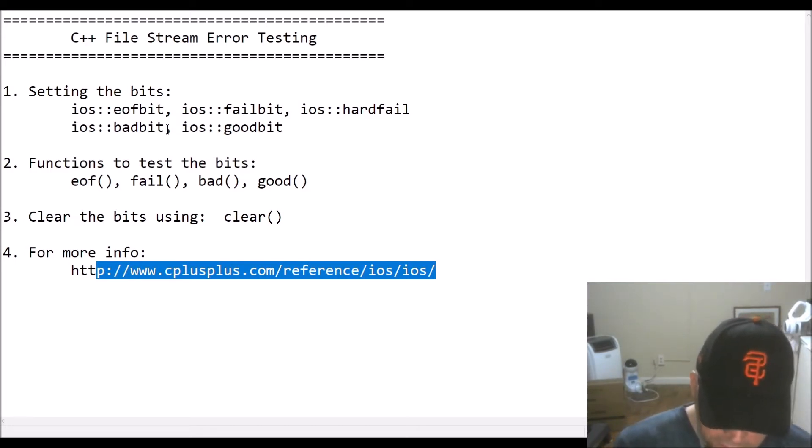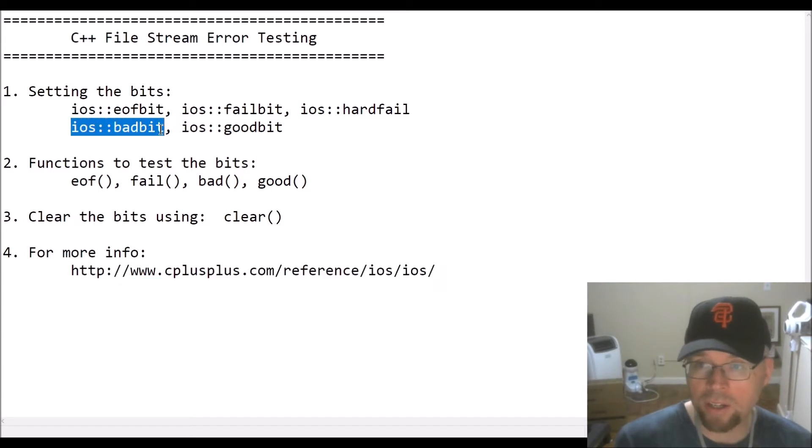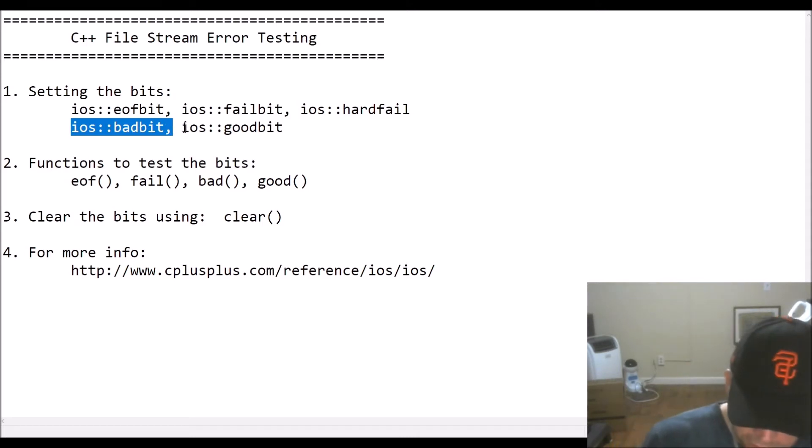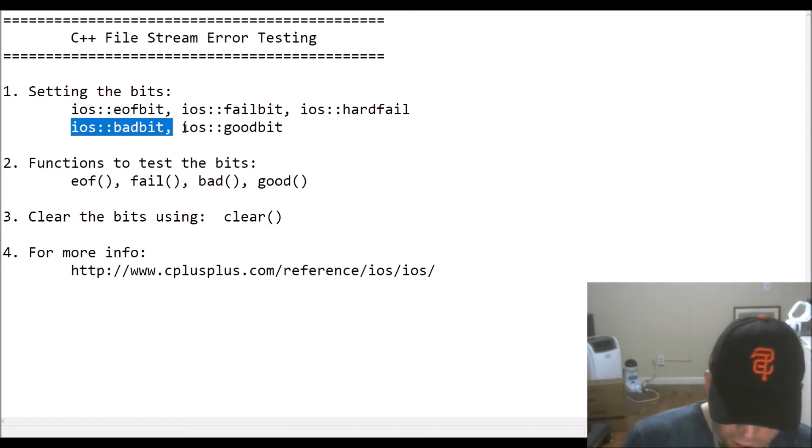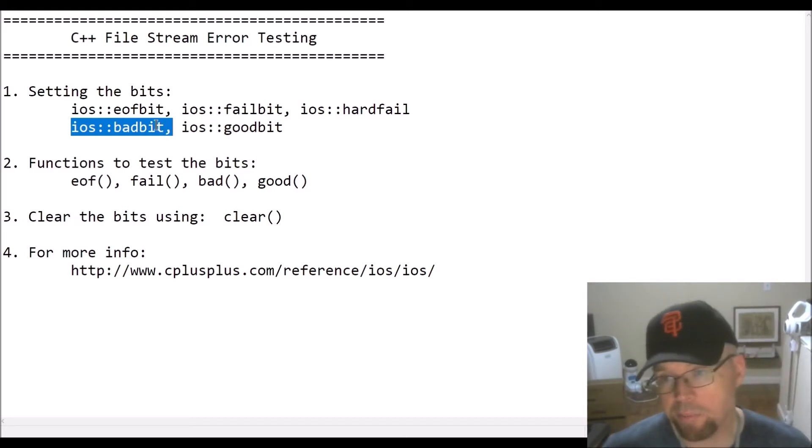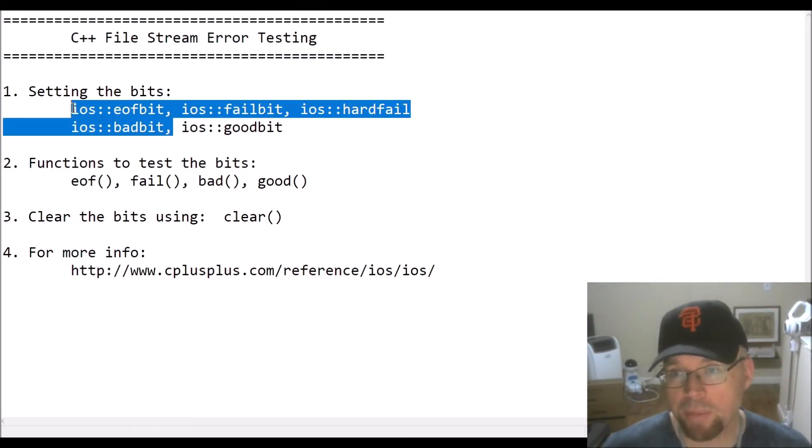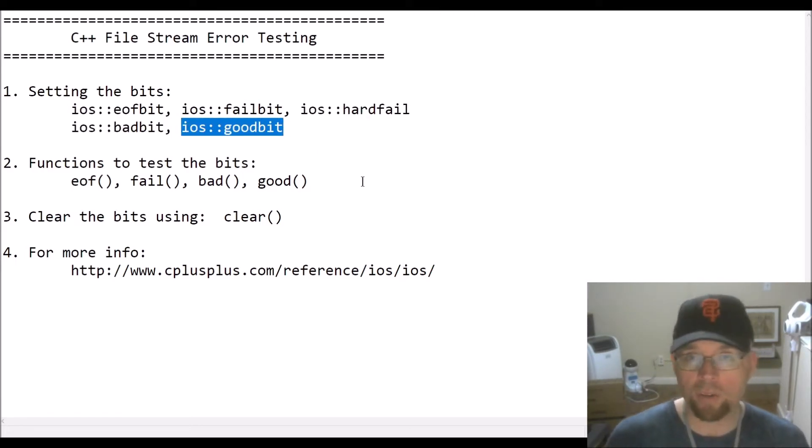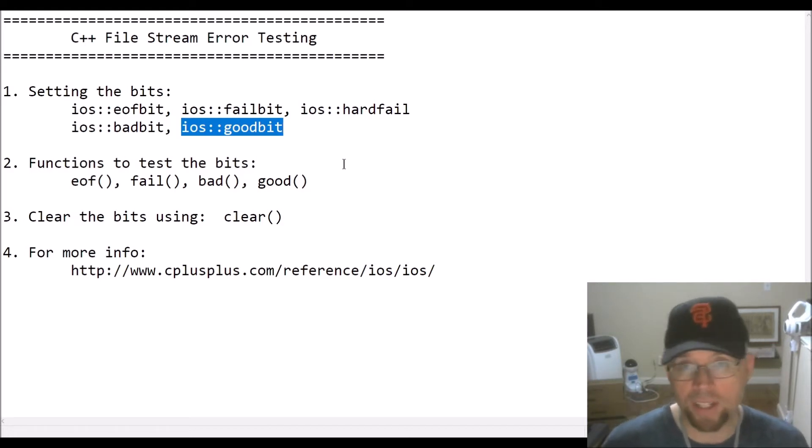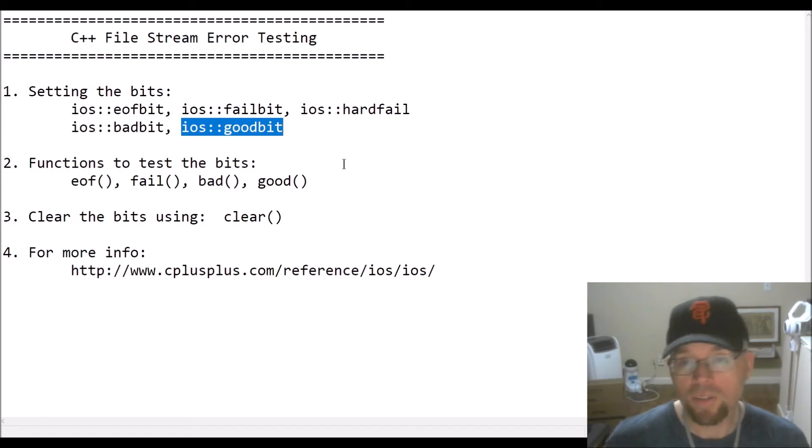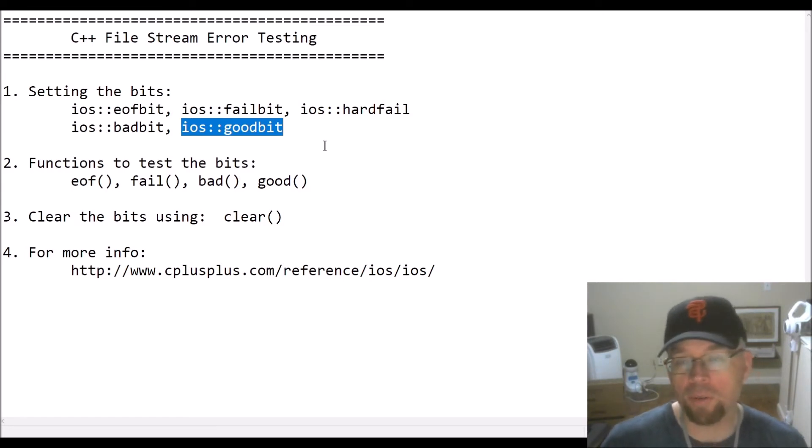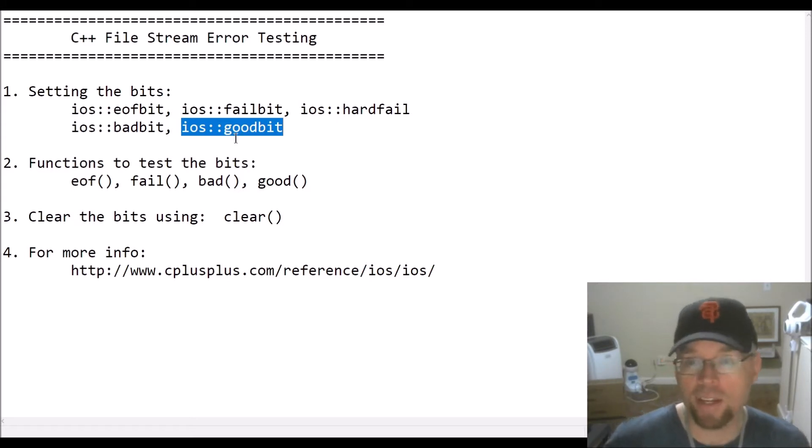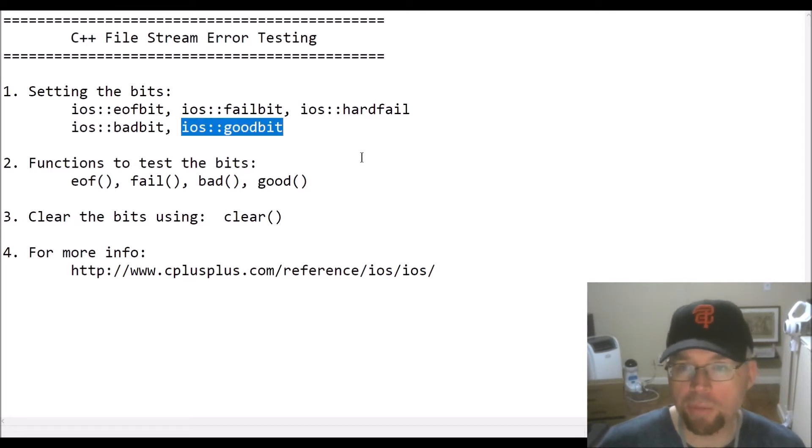The bad bit is set when an invalid operation happens. I'll give you a better description here towards the end. Good bit gets set if all of the above bits don't get set. So basically if none of these happen, then this gets set. That basically means everything went fine. You didn't try to read past the end of a file, you didn't try to open a file that doesn't exist, for example, you didn't try to close a file that doesn't exist, and so forth. Or maybe you didn't try to open a file for writing into a directory that you don't have access to. So good bit would get set in that case.